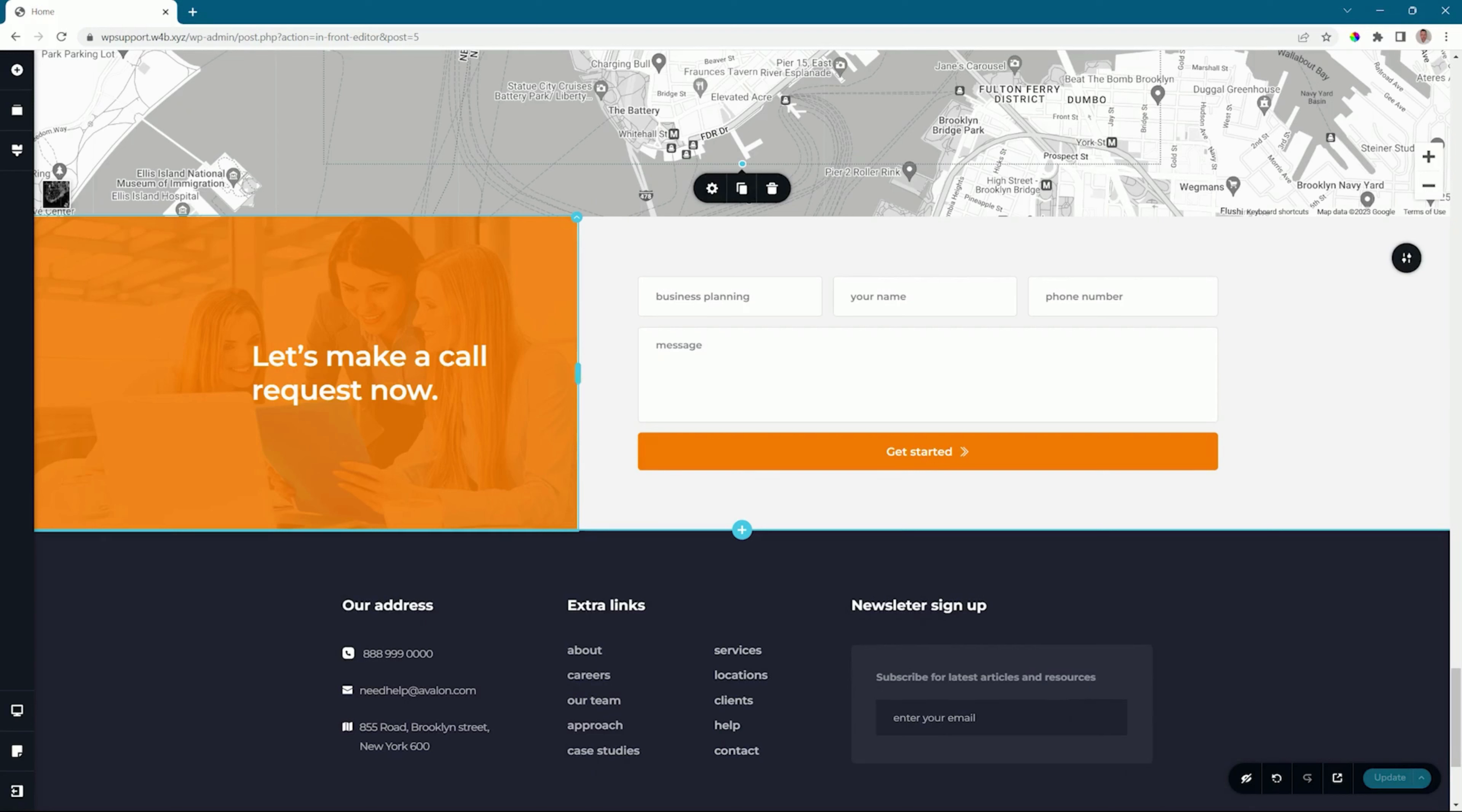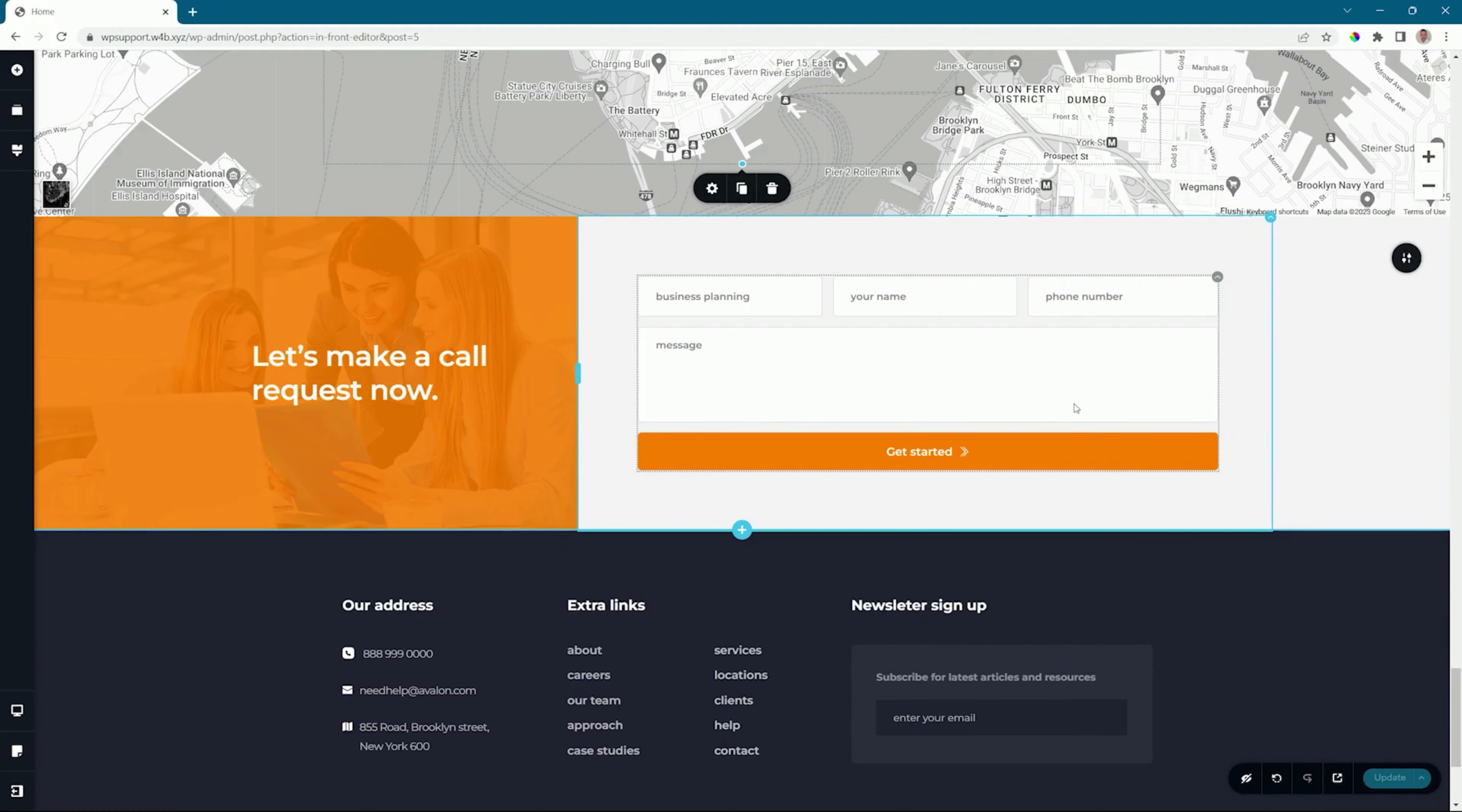That is great if you're running advertisements, call to actions, or information sections within your page. I have this block here, which is a great lead generator with a form section, and I want to add this to each and every page.